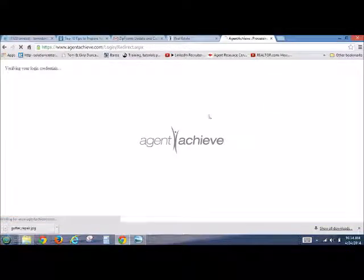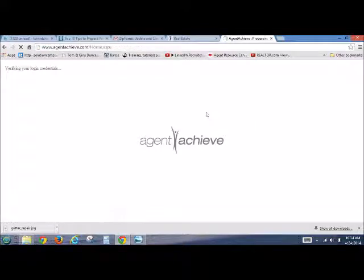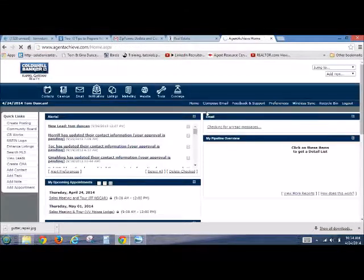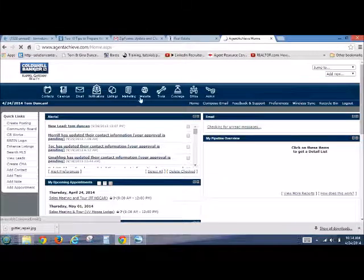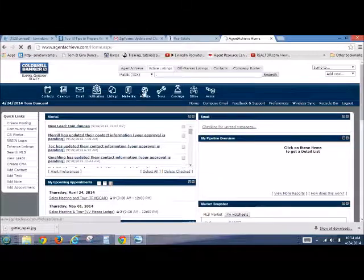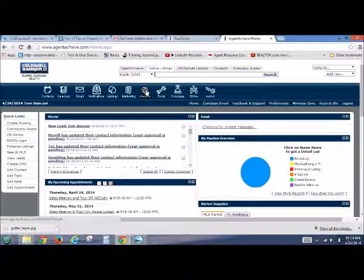So as soon as you do that, it'll come up to the home screen. As soon as you get to the home screen, how to get to your website, if you don't know already, it goes right here. You go to website.